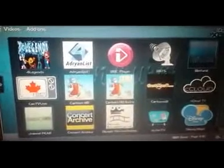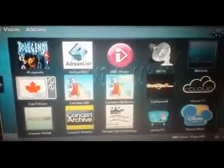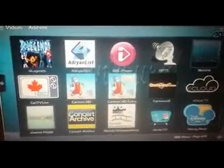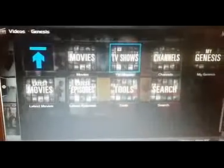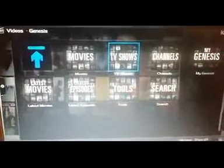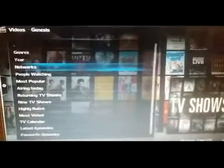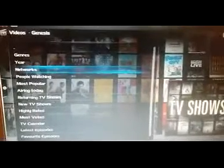Once I select Genesis, I want to go to TV Shows and select that. It's already highlighted where it says Networks. If it's not highlighted, you need to go to where it says Networks and select that.